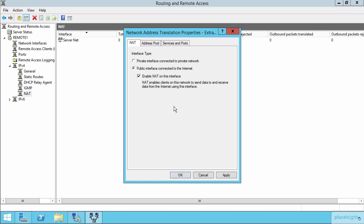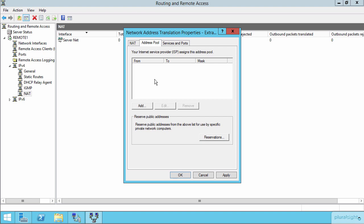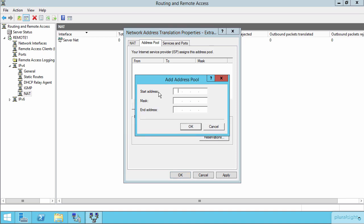When I do configure NAT, when I turn it on for an interface, I need to identify what that address pool would be. This pool is most typically provided for you, as you can see here, by your internet service provider and would be just a list of generally consecutive addresses with a subnet mask that's associated with them.